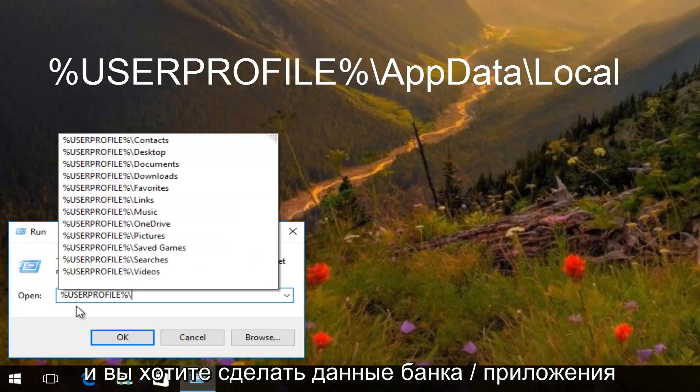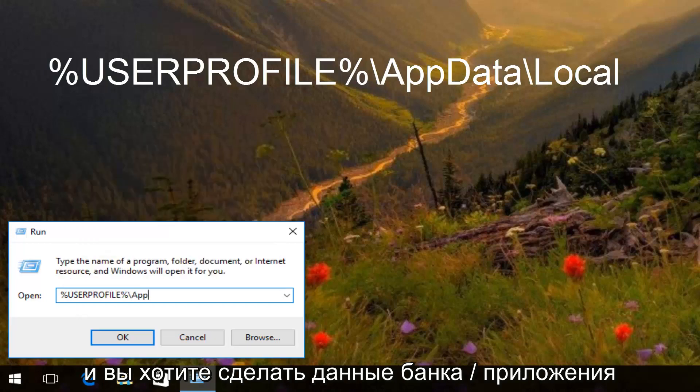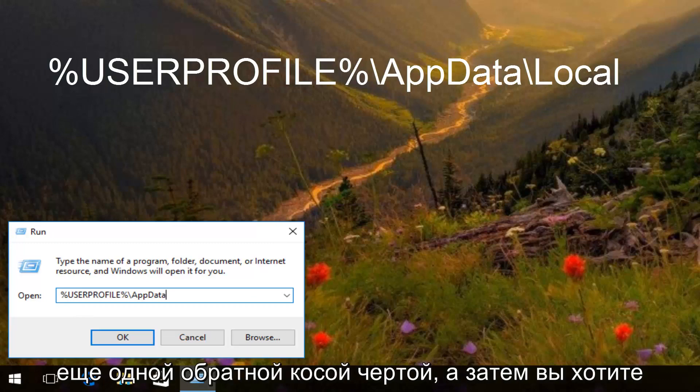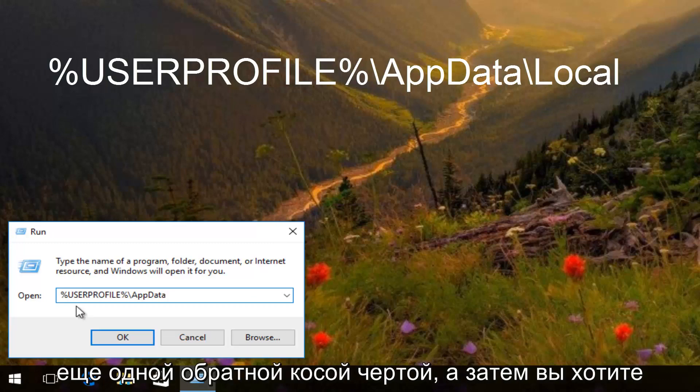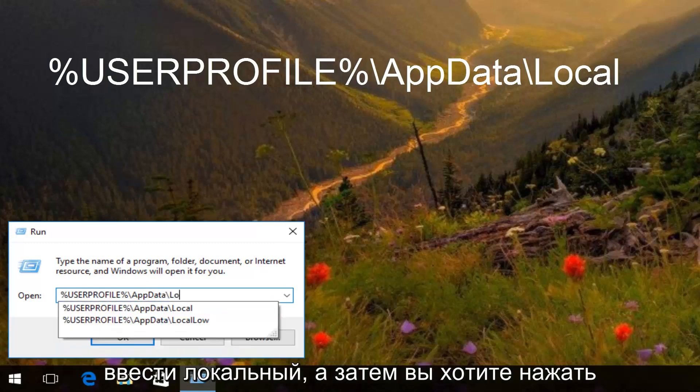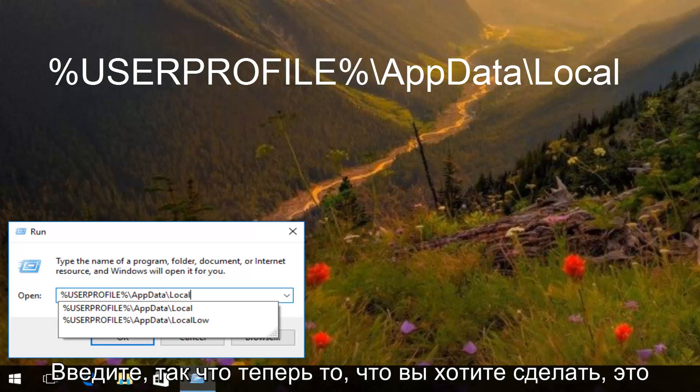And then you want to do backslash app data, another backslash, and then you want to type local. And then you want to hit enter.